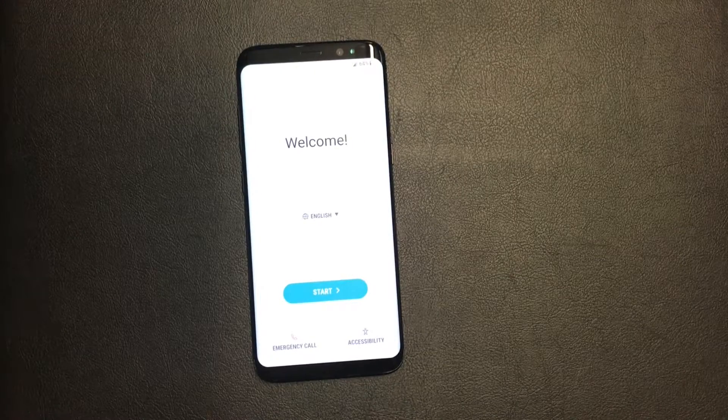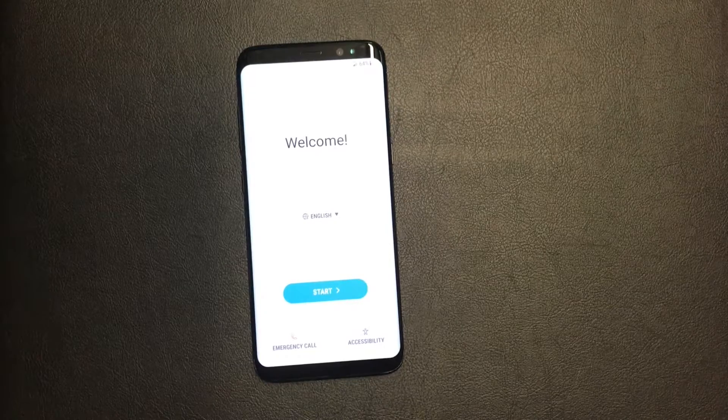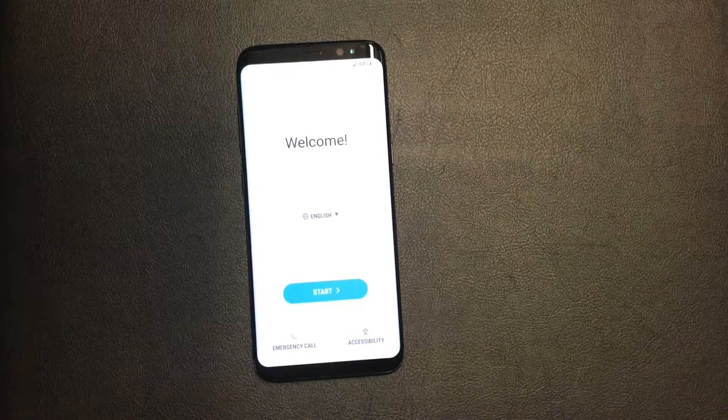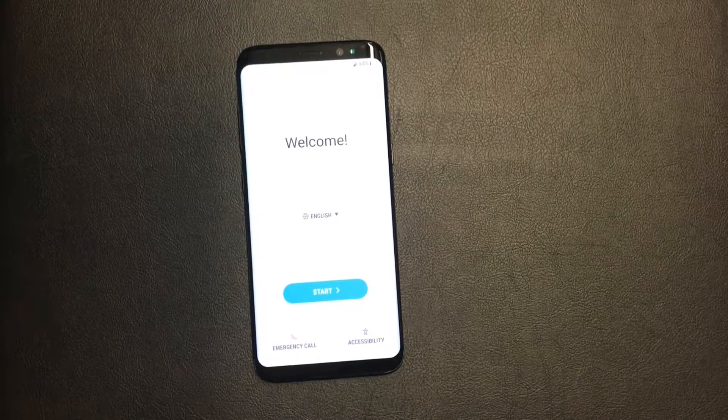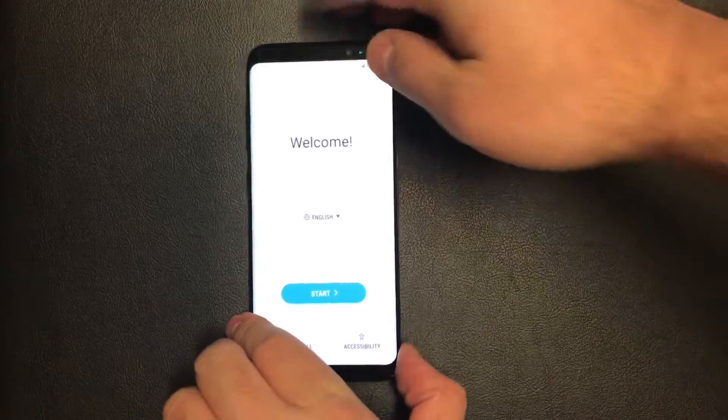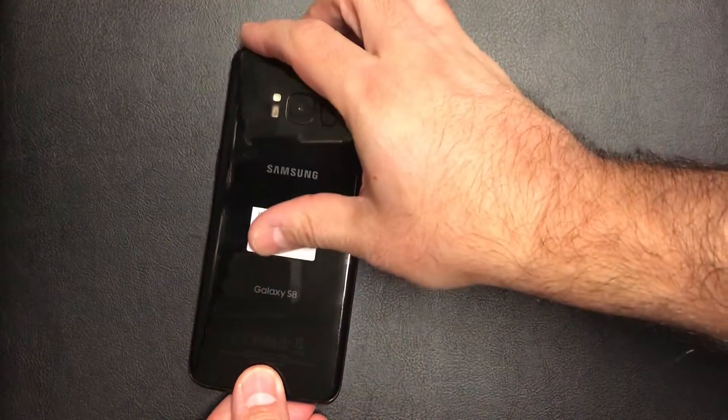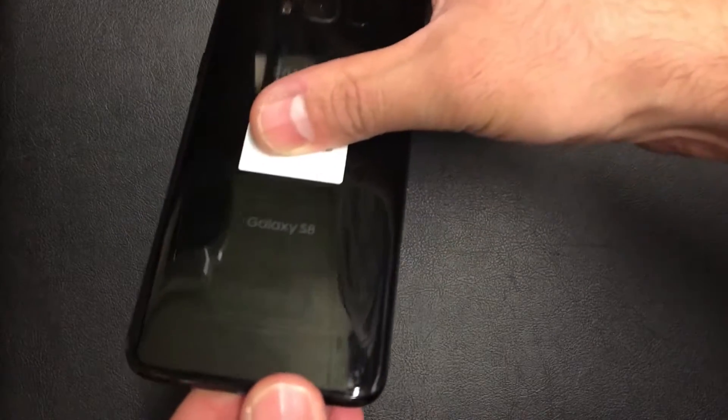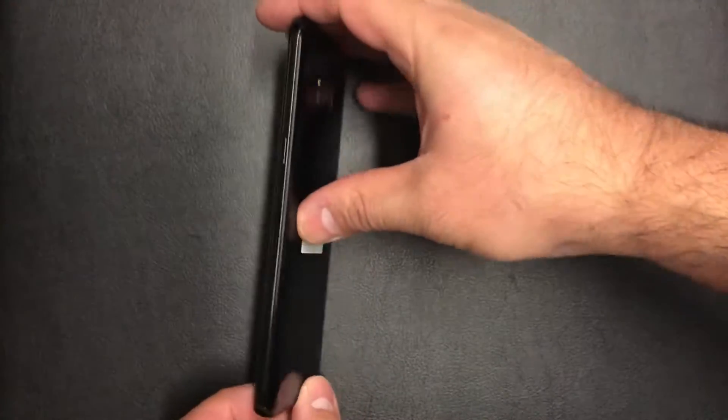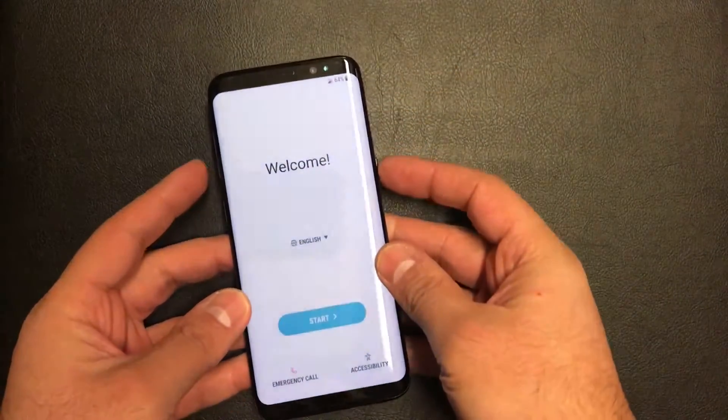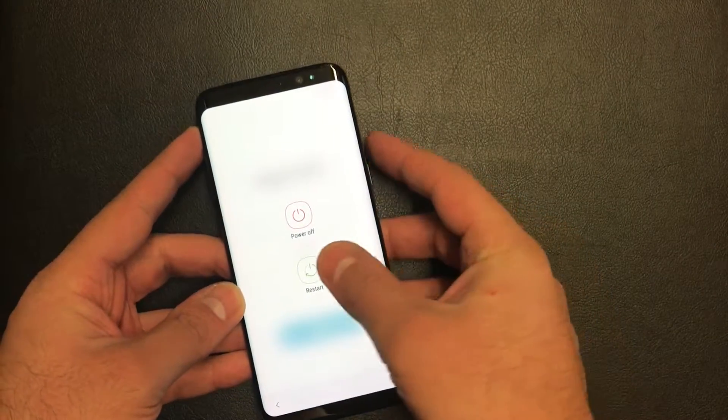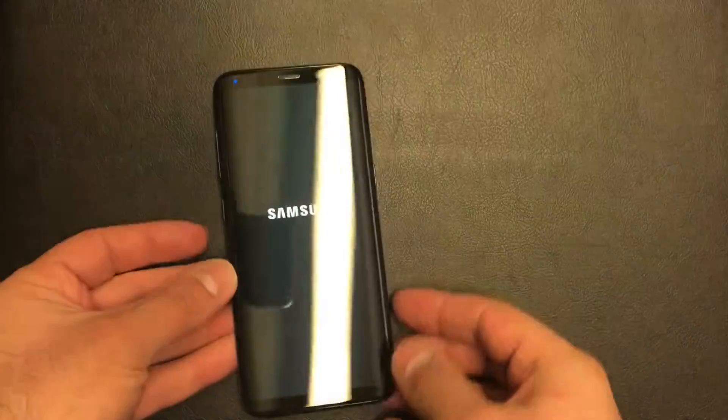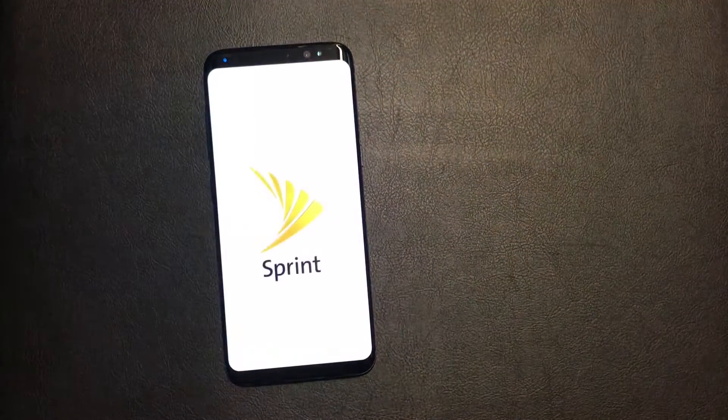Hello guys, today I'm going to be showing you how to factory reset or hard reset your Samsung Galaxy S8 or Galaxy S8 Plus. Today I'm going to be using a Sprint device and this tutorial would work with any Galaxy S8 model. What you need to do first, you have to turn off the device and the buttons that we need to use to perform this